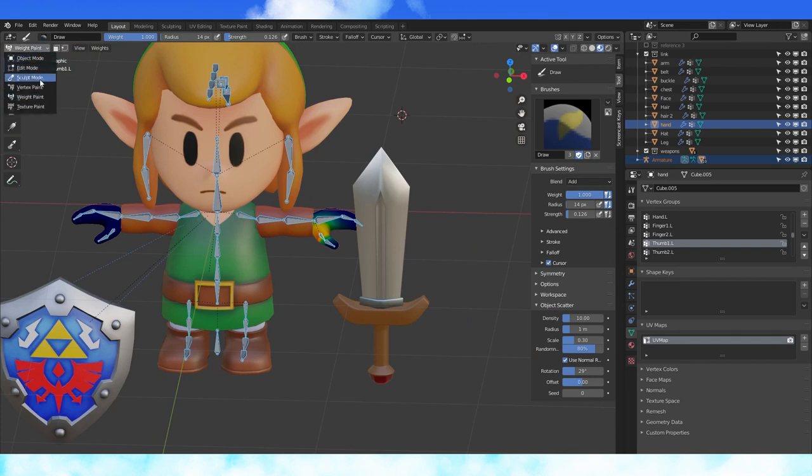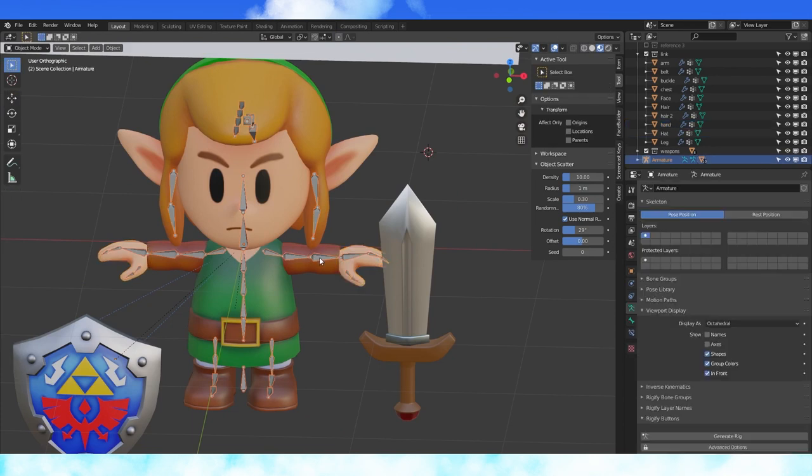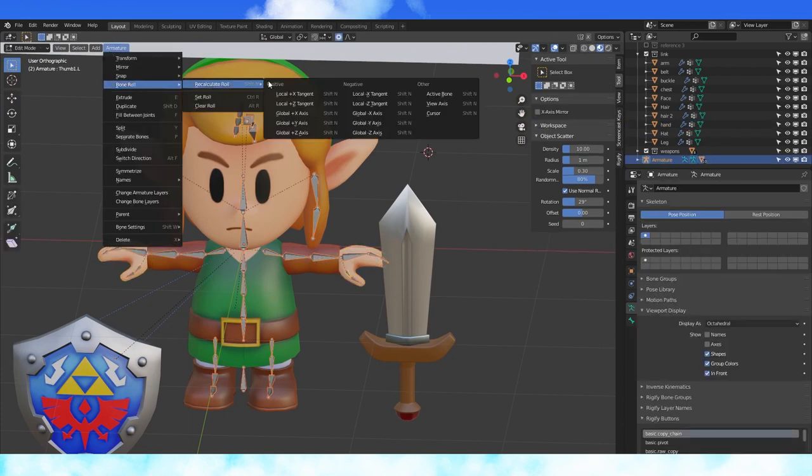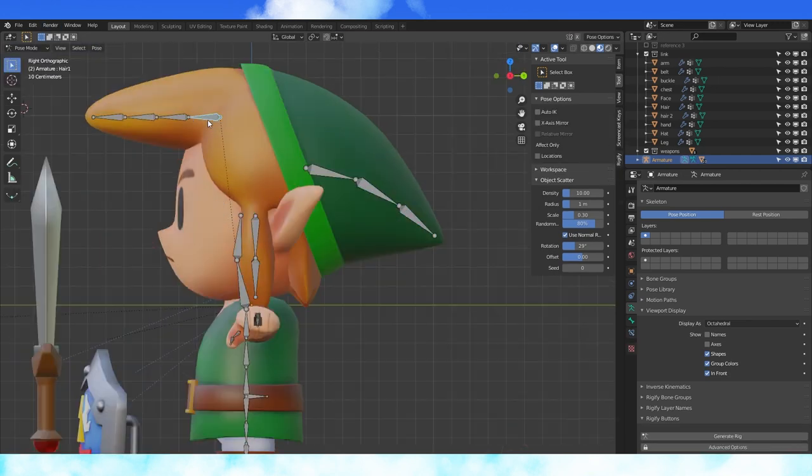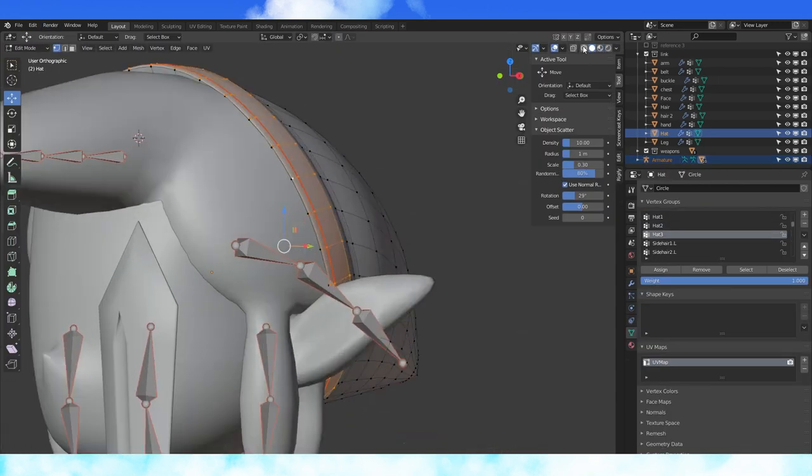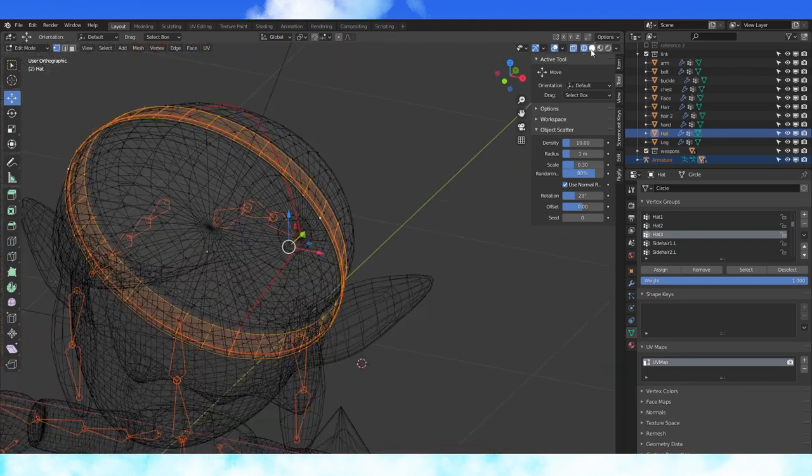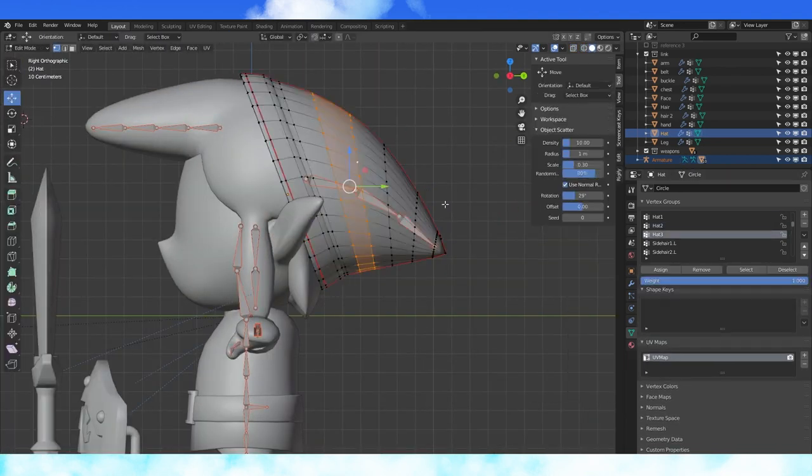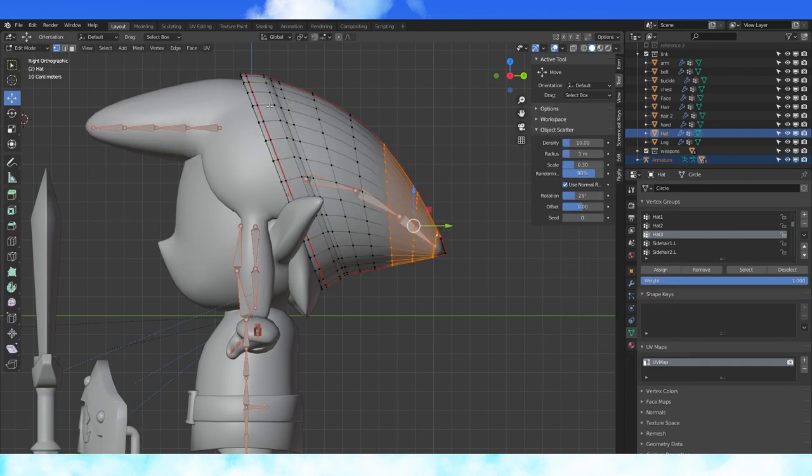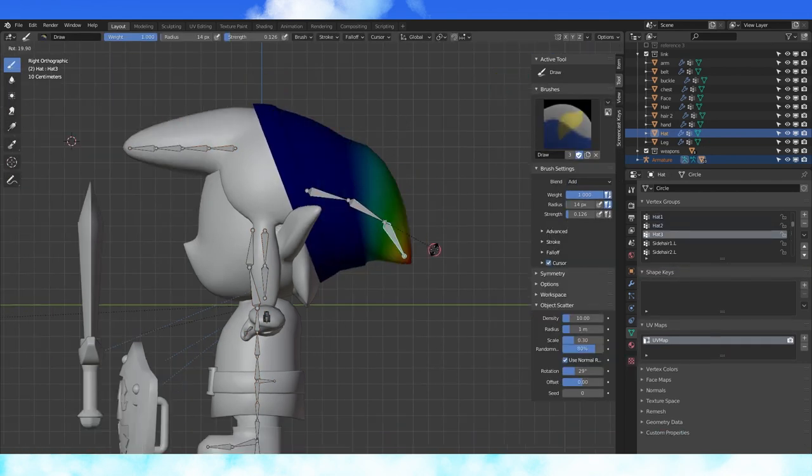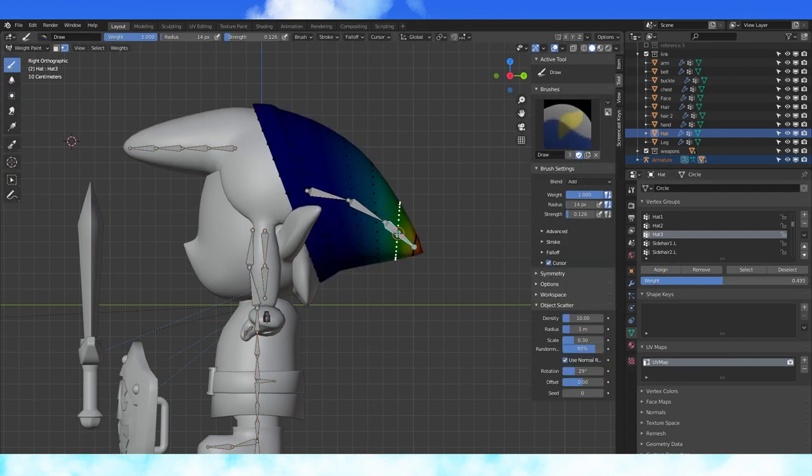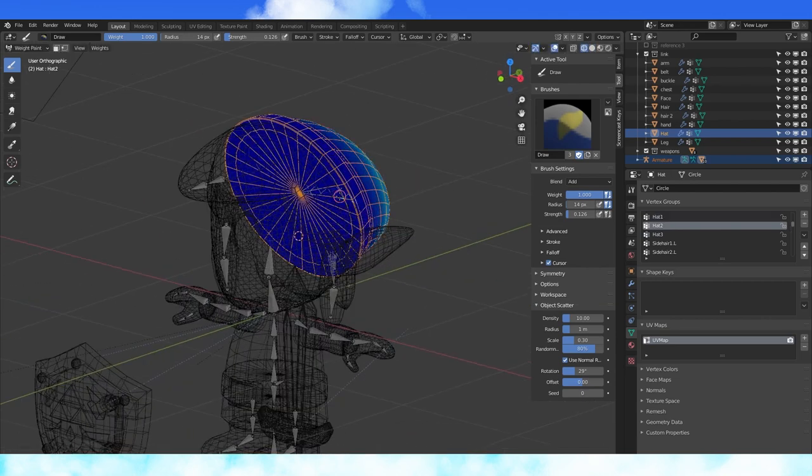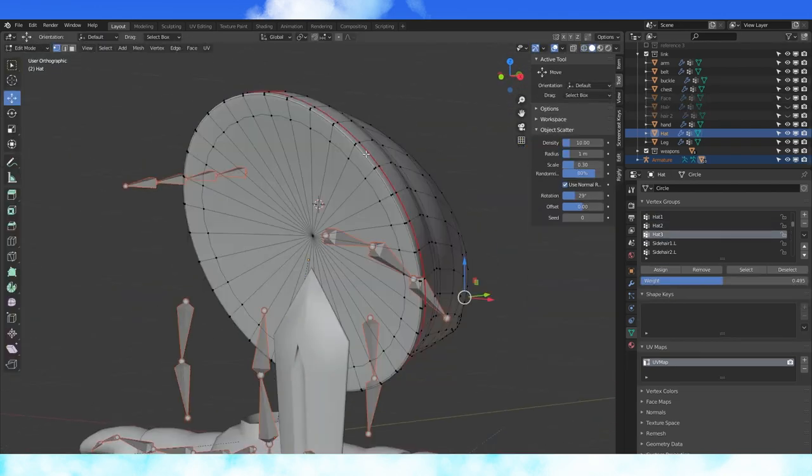Also, now is a good time to recalculate bone rolls. Select the armature and in edit mode, select all bones. Under the armature menu, select recalculate bone roll and use global plus y. In pose mode, test out some bones. The front hair and hat still have some slight issues.